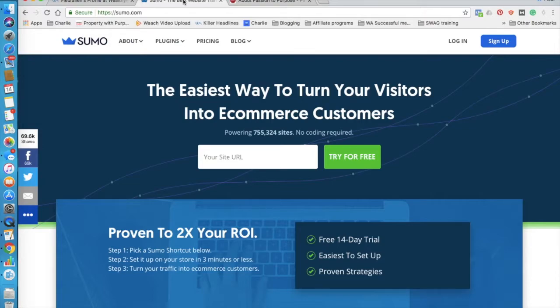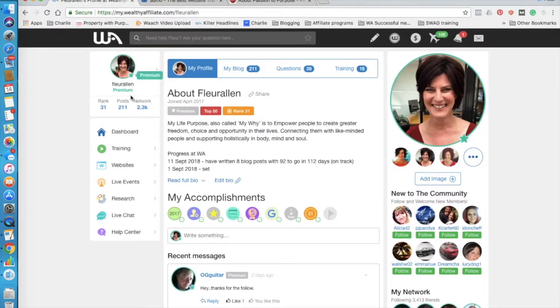Now, I found out about Sumo due to one of the fantastic members from a community I'm a member of, Wealthy Affiliate.